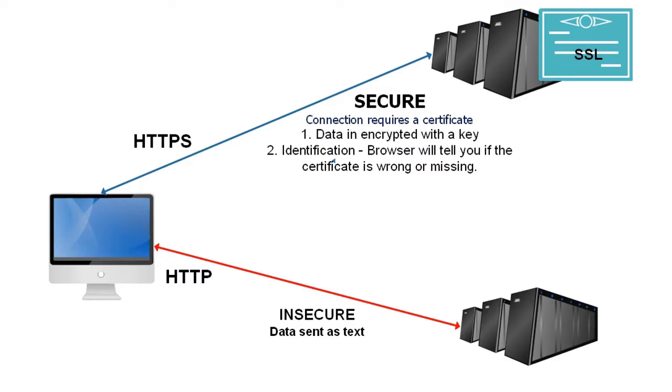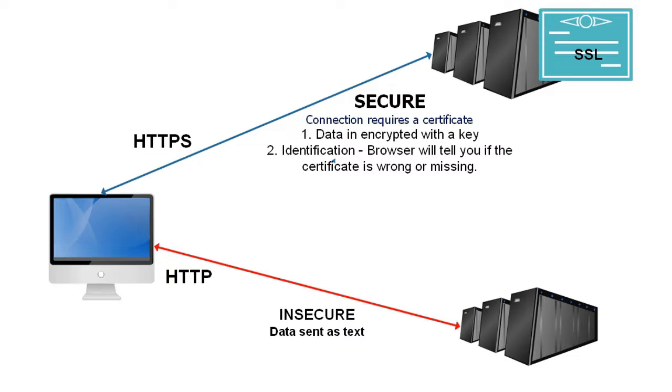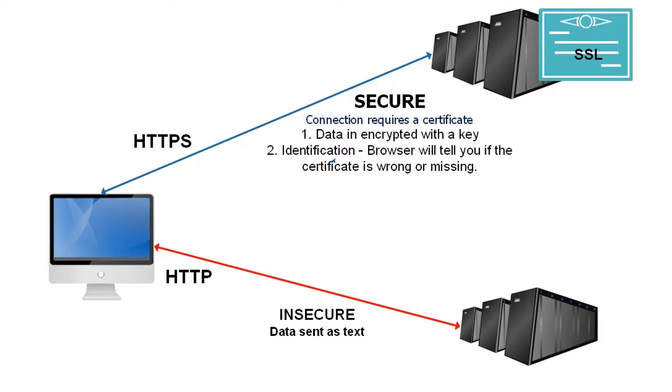Showing this as a diagram, you can see on the left we've got a computer that is connecting to two different websites. One of them uses a secure SSL connection, the other one does not. The HTTP is the old insecure protocol and data that is sent from the user's computer to the server and from the server back to the computer is sent as text. Anyone that can intercept that stream of information can read the text. So if you're sending things like bank details or credit card details, it is essential that you have HTTPS.